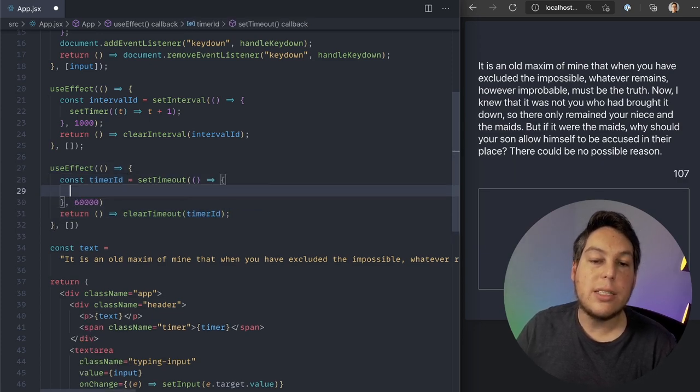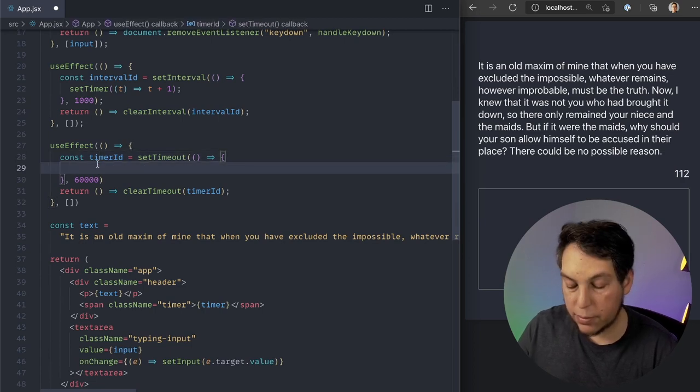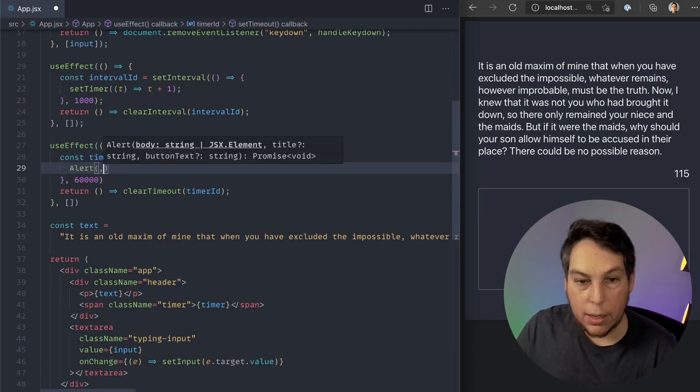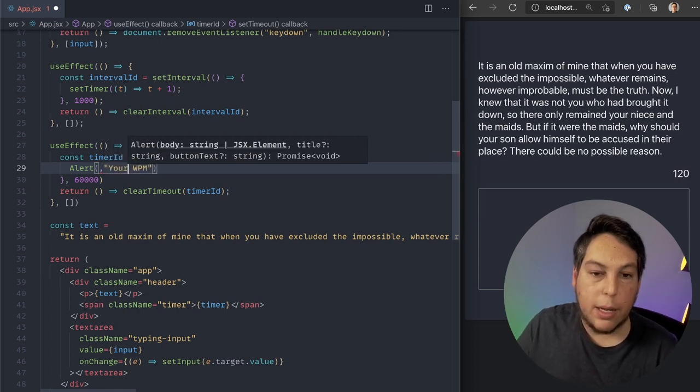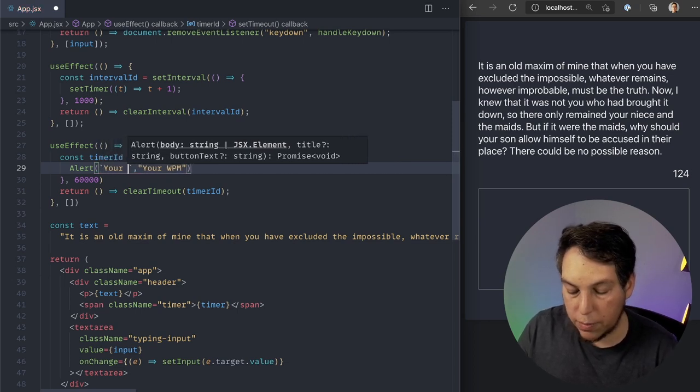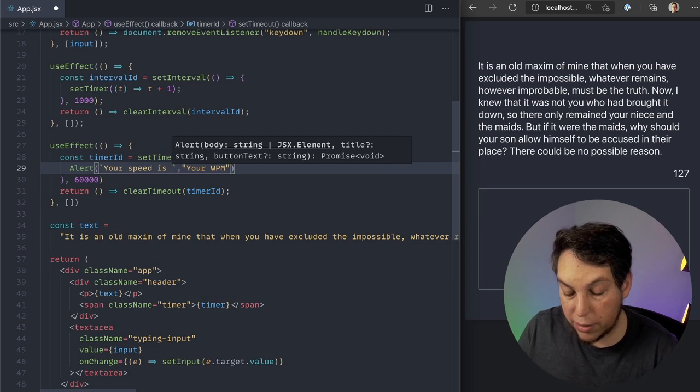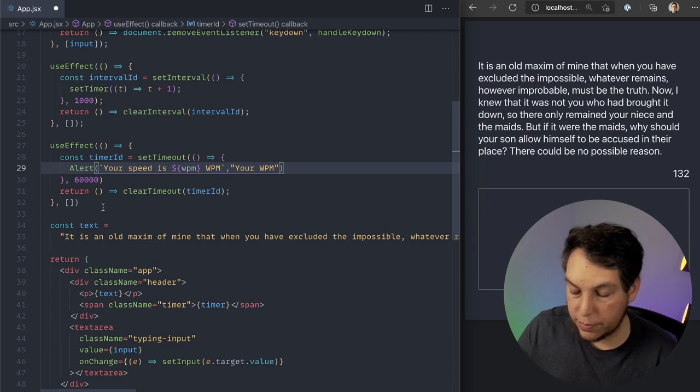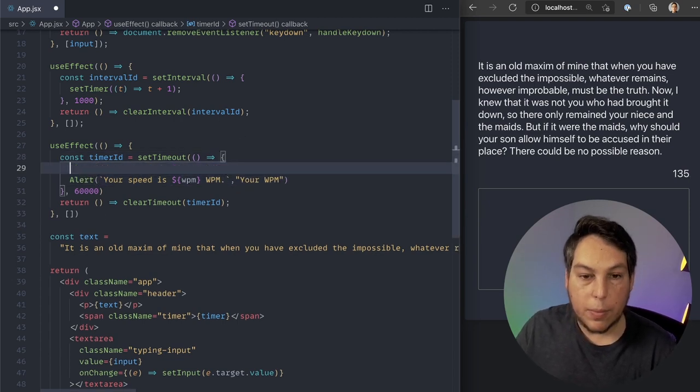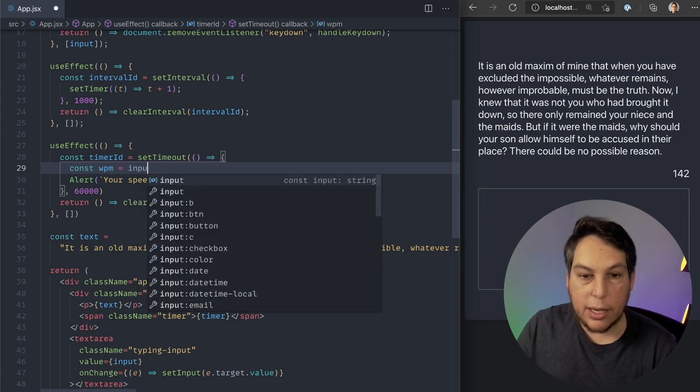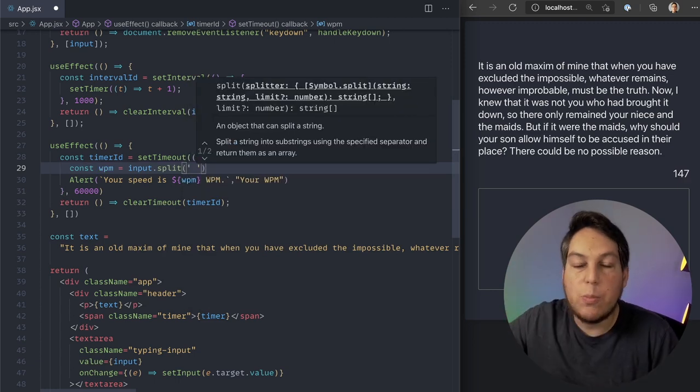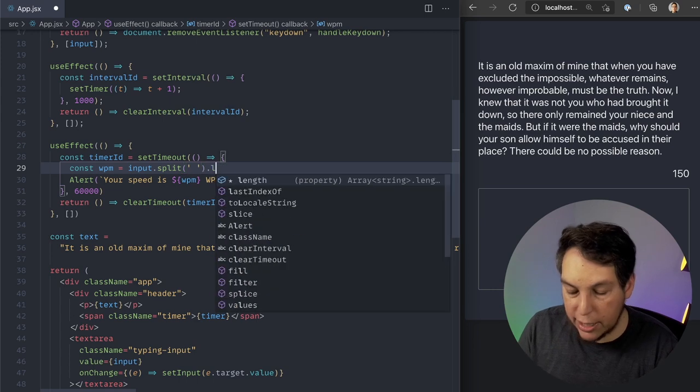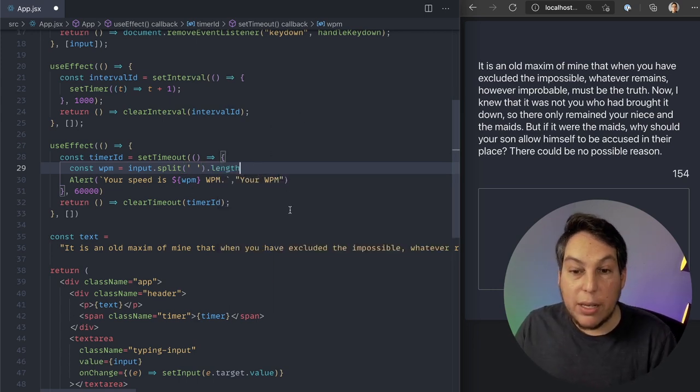So what I want to do here is that after a minute, I want to alert the words per minute. So alert your words per minute. And here I'm going to say your speed is whatever. Let's call this words per minute. Let's create this variable here. It's going to be, let's say, the input, I'm going to split the input on the space, meaning that it's going to be an array of individual words. And that's going to be my length. And this should do it. But here's the problem.